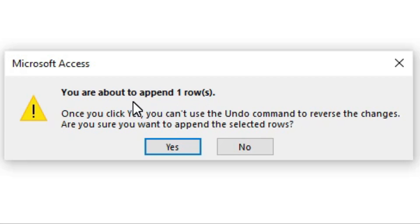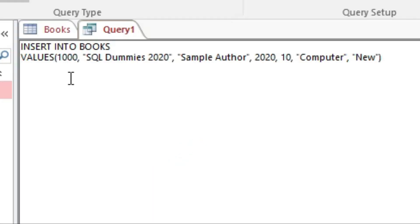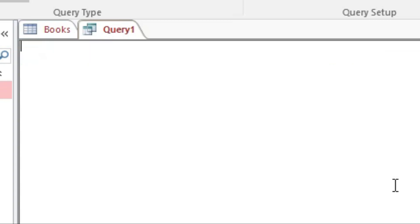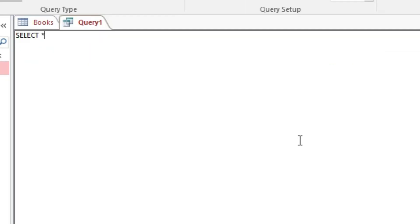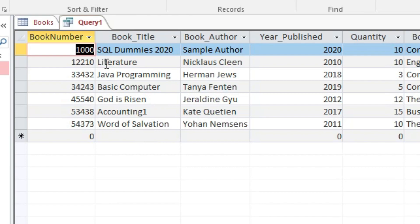Once we run the query, Access shows an alert: 'You are about to append one row.' Append means to add. 'Once you click Yes, you cannot use Undo to reverse the changes. Are you sure you want to append the selected rows?' Click Yes to confirm. To verify, we replace the INSERT INTO statement with SELECT * FROM Books and run it — the new record with book number 1000 should now appear, arranged in ascending order by the primary key Book Number.